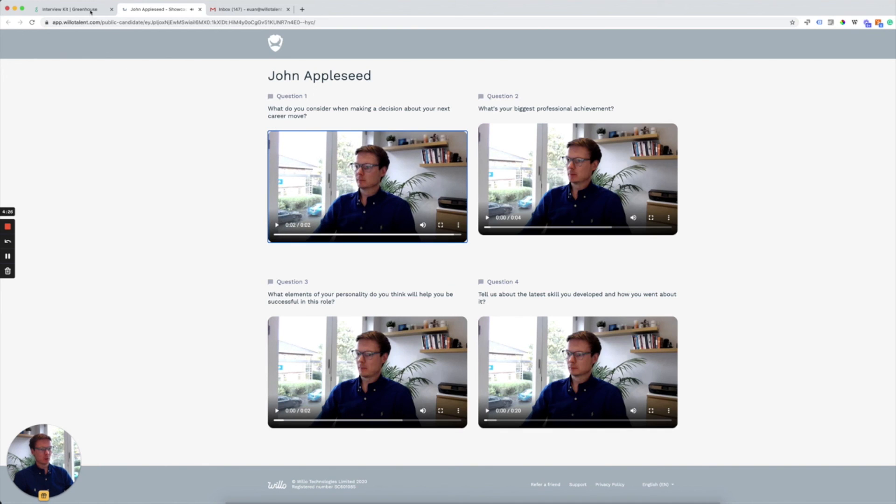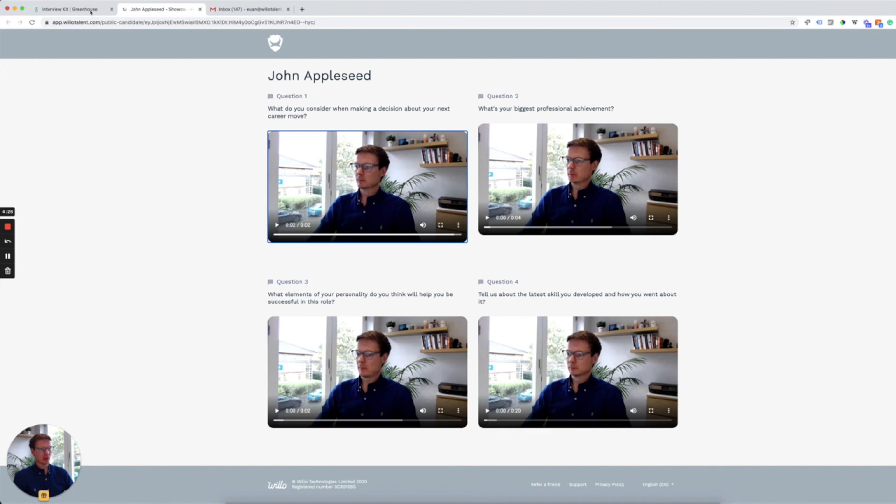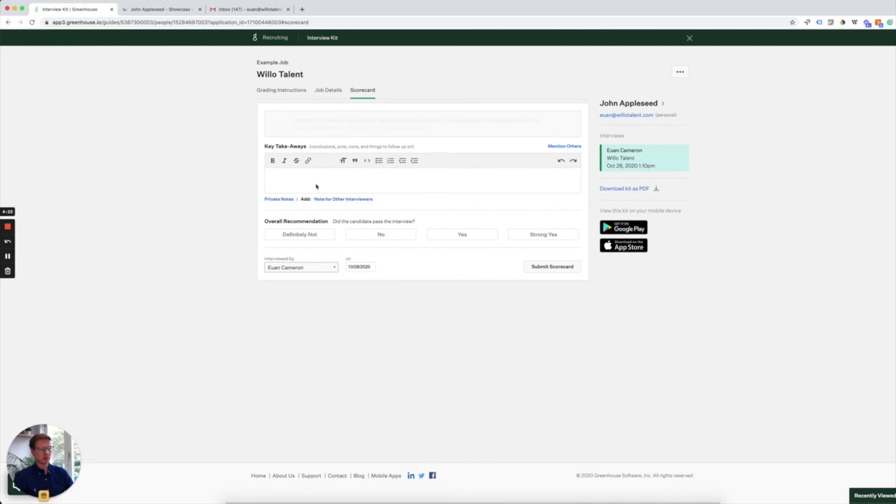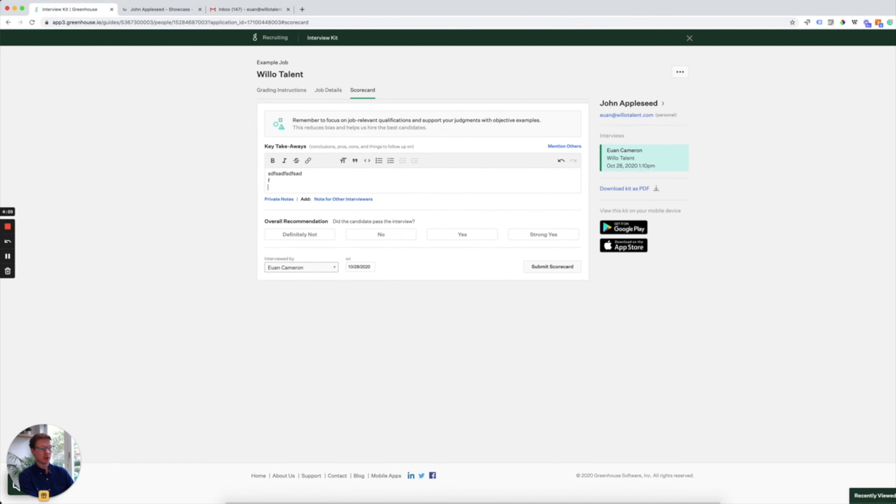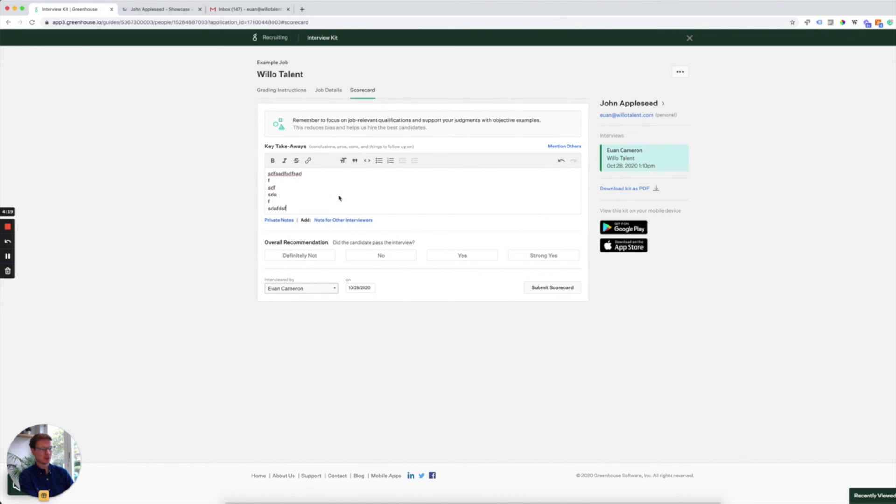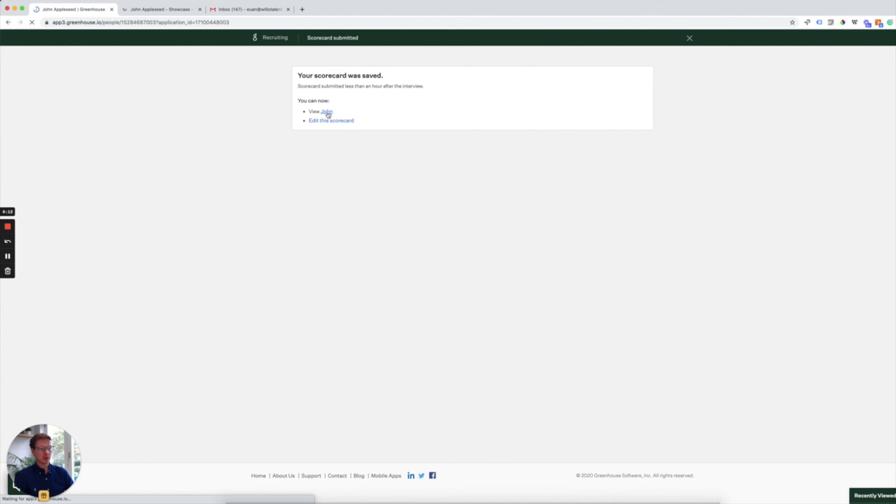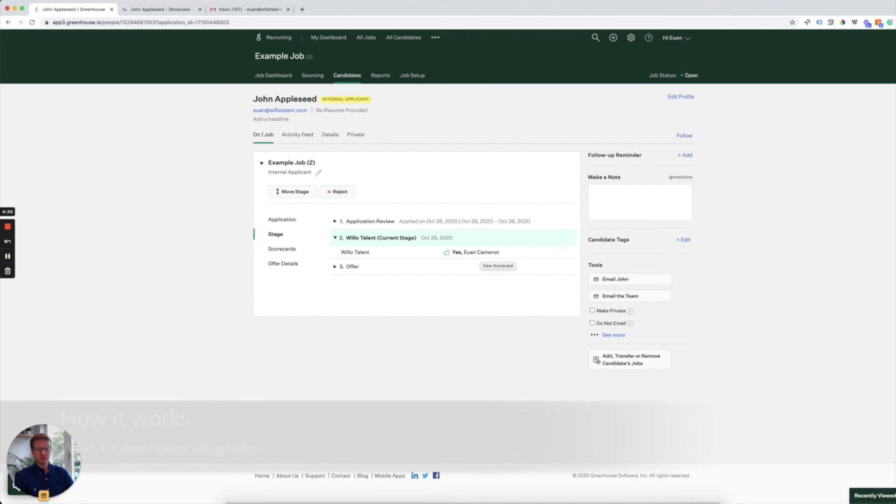And when we're happy with our answers, we can grade that person so we can leave notes for our colleagues and for ourselves. And we can basically score that person like so. We can jump back to John now and we can see that Ewan has successfully reviewed that video interview and scored them.